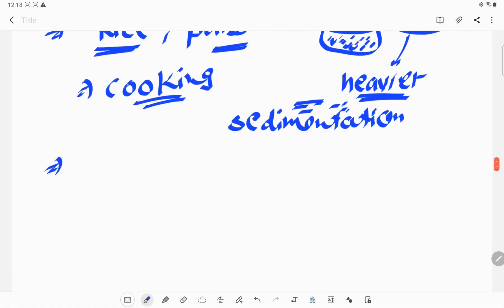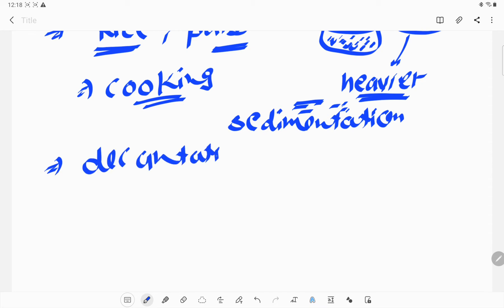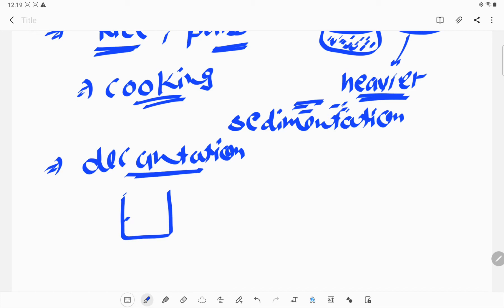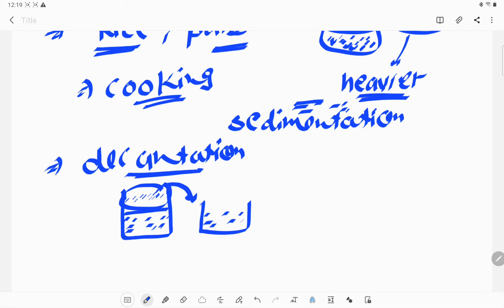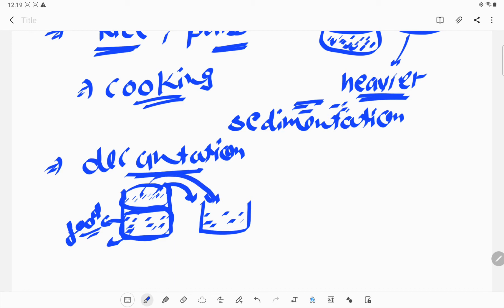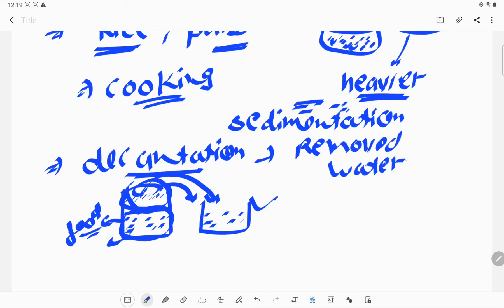After sedimentation, what we require is decantation. When the water is removed from one container to another — for example, after sedimentation we have food settled at the bottom and impurities floating on the water — we remove all this water into another container so that we can use the food to make our meal. This removing of water from one container to a drain or another container is known as decantation.